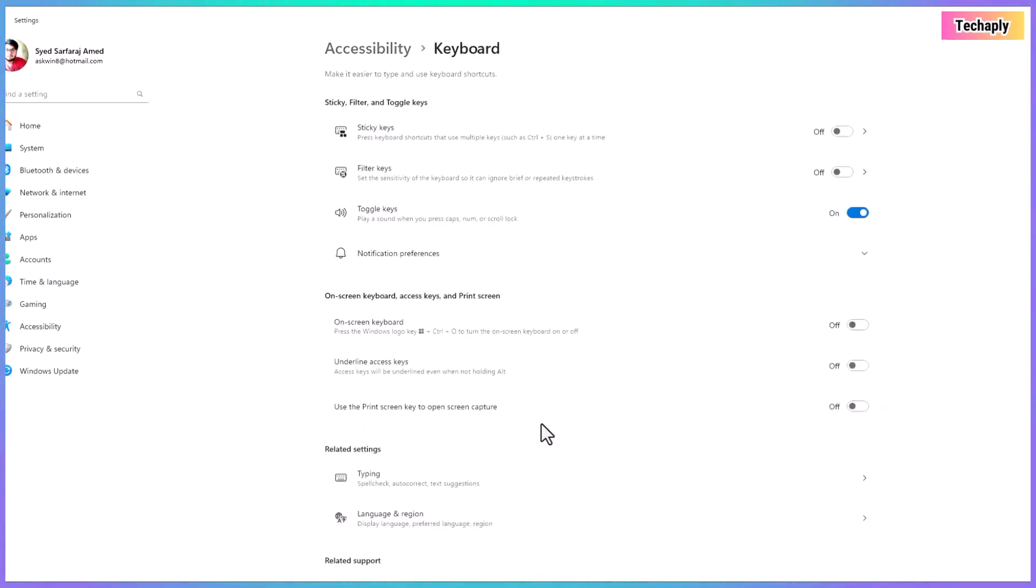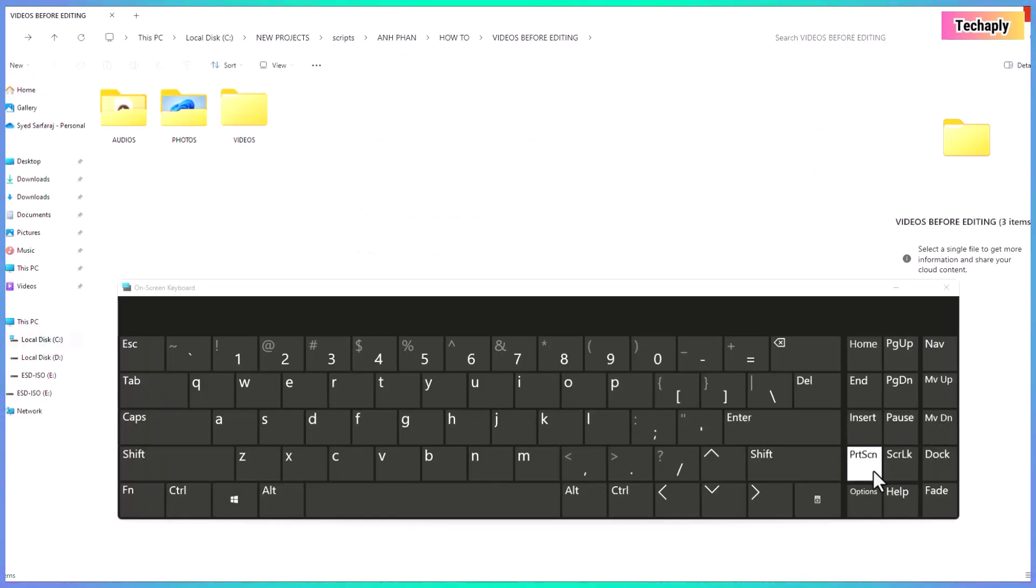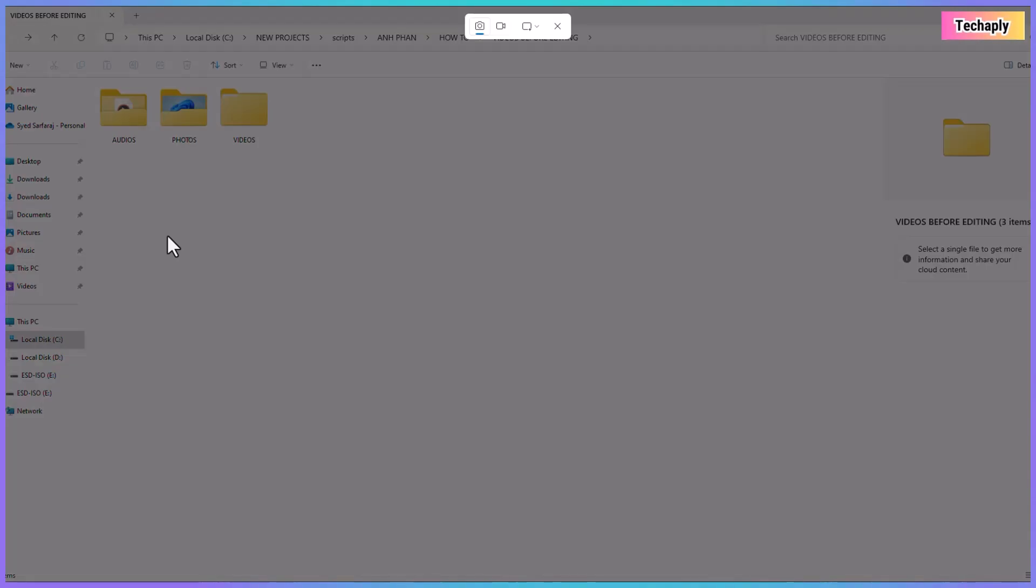Next, make sure use print screen key to open screen capture is on. Once you've done this, just press the print screen key on your keyboard. This will bring up the snipping tool and start screenshot on your PC.